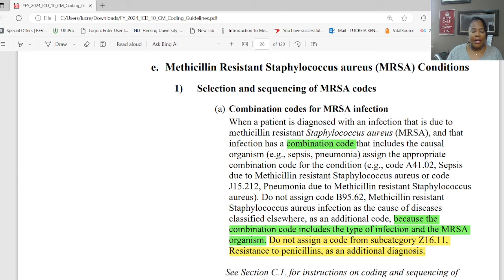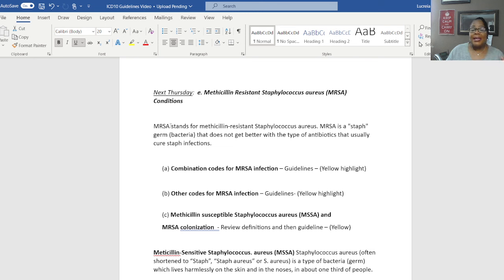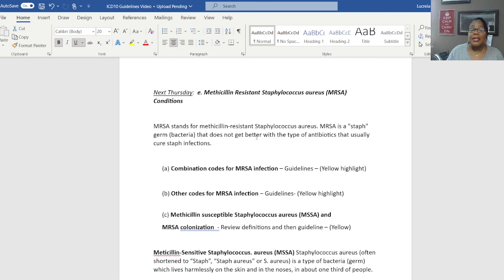Last week we ended saying we're going to start here at section E, methicillin-resistant Staphylococcus aureus, MRSA conditions. MRSA stands for methicillin-resistant Staphylococcus aureus. MRSA is a staph germ or bacteria that does not get better with the type of antibiotics that usually cure staph infections.